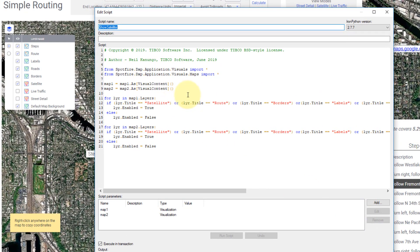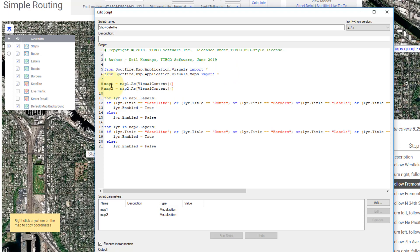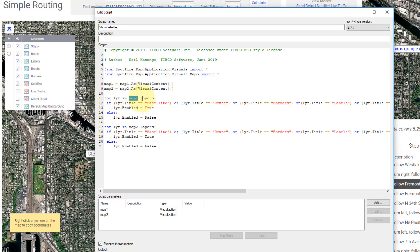So what I did is I imported these namespaces. You can just, again, copy and paste this in. And I need to create two map parameters, two script parameters that I'm going to assign to each map. So I have map one and map two. And these are basically going to do the same thing, but on different charts. So what this does is it looks and says for each layer in map one, the map one chart and the layers, the layers properties of map one, it's going to look for the layer title.